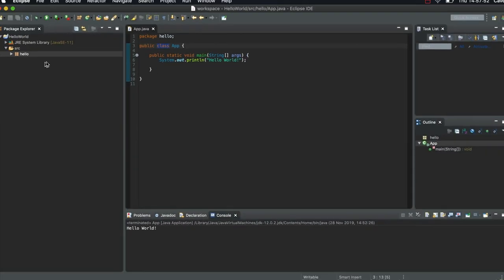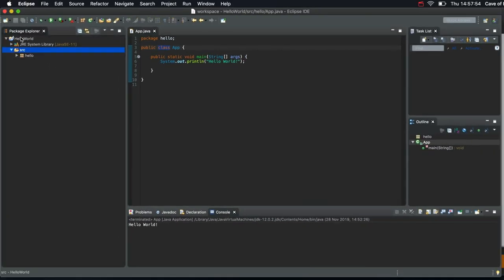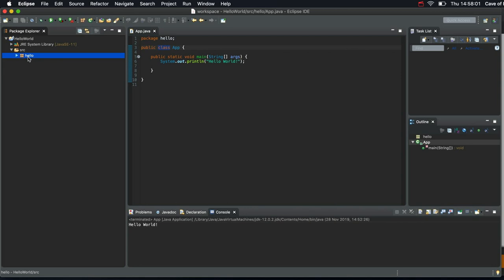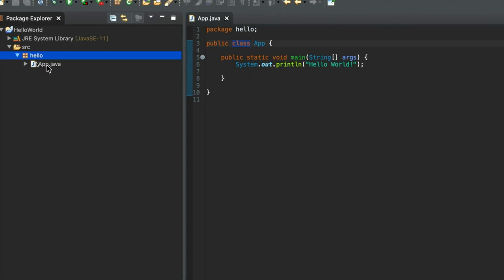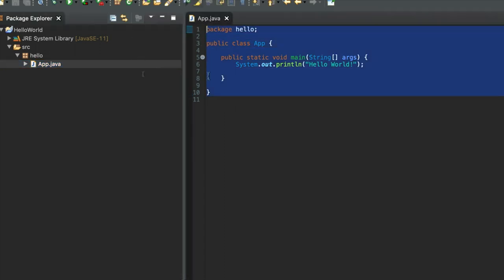So what we've got is we've got a project located in the workspace. The project has one package in it called hello. So that's in its own folder. And inside that folder is a text file, app.java. And a text file has Java code in it that defines a class.